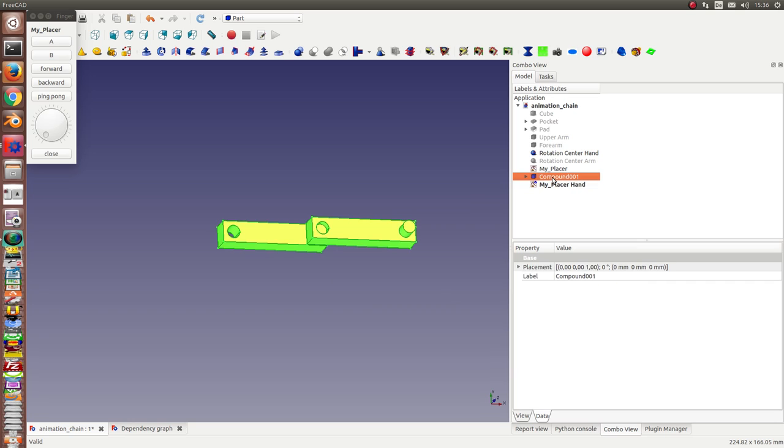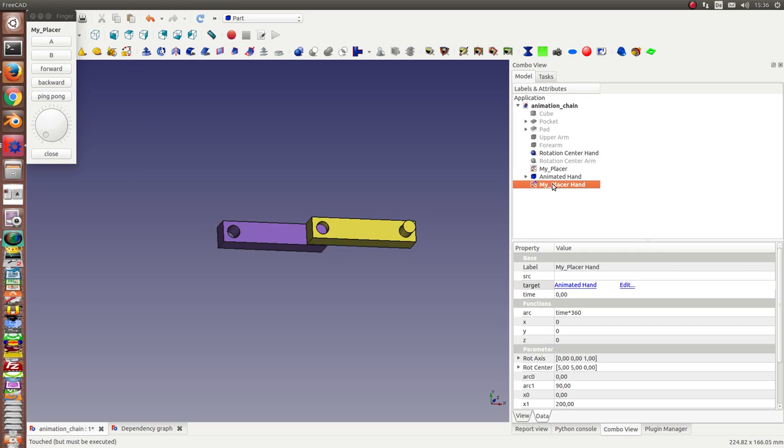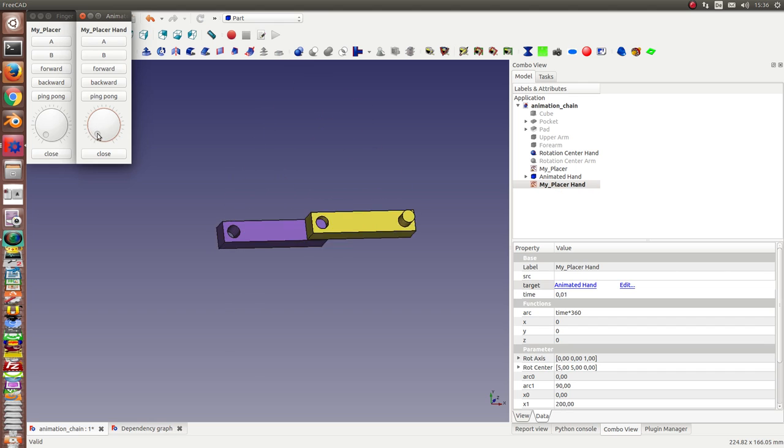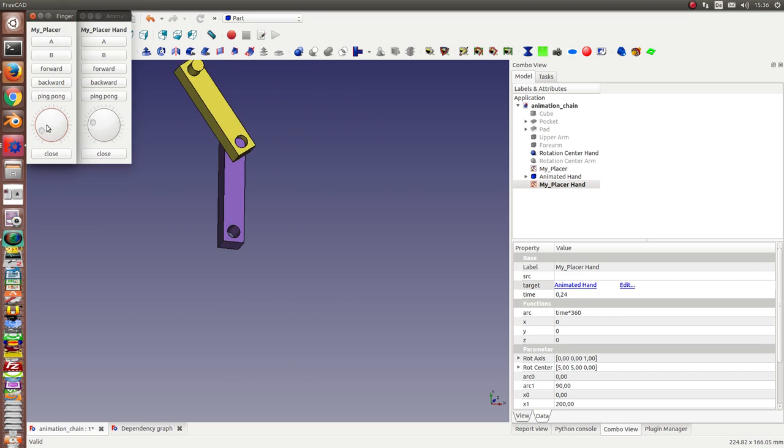I also can rename it. I can say this is the animated hand. I started and you see you can now rotate the hand and you also can rotate the finger.